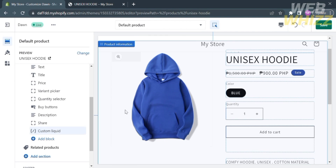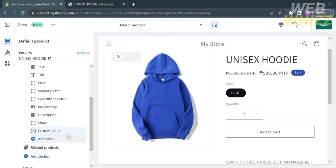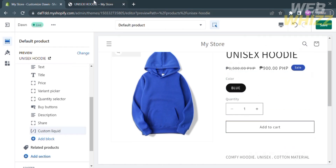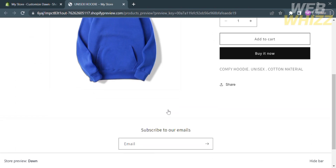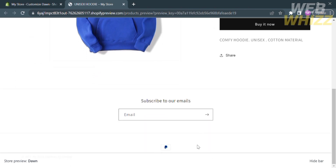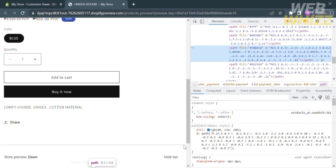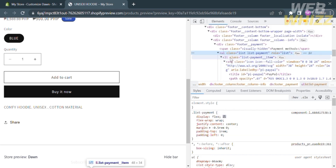Now that you've added a Custom Liquid block, go to the webpage of your product on the next tab. Scroll down until you find the PayPal logo. Right-click on the PayPal logo and select the Inspect option. This will show you the code contained in the website. Find the code that says "list payment" — it will look like this.